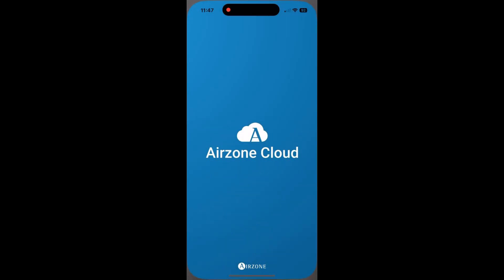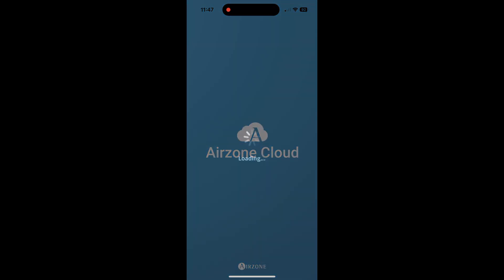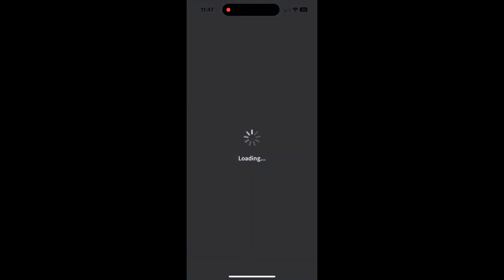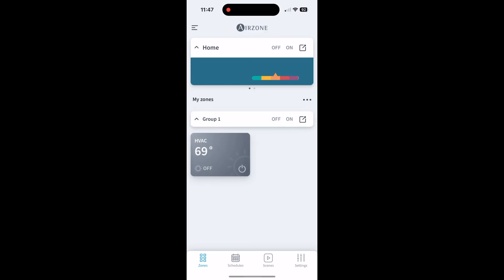If we go into the Airzone Cloud app here, this is what you're first going to see. It's basically like a home screen where if you have different zones, you're going to see those in different boxes.